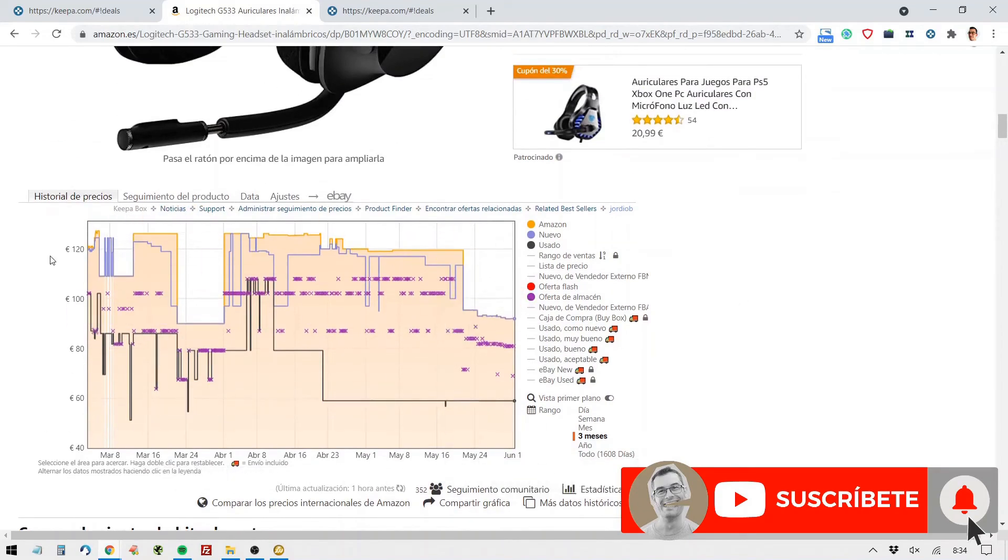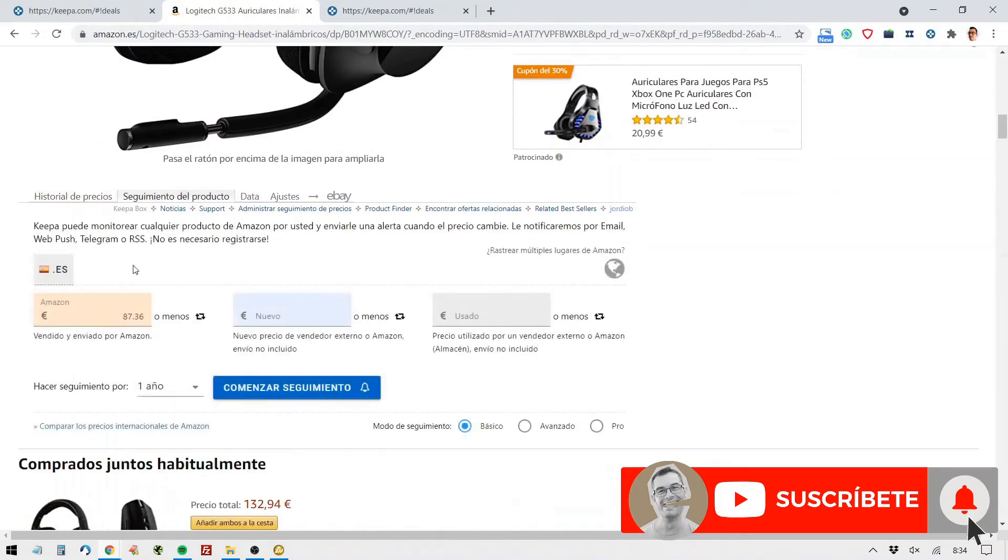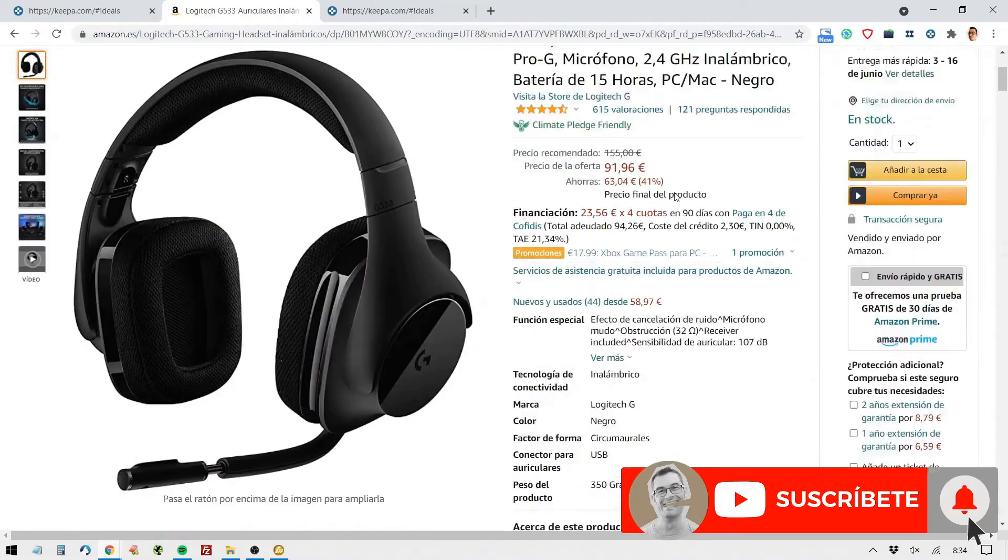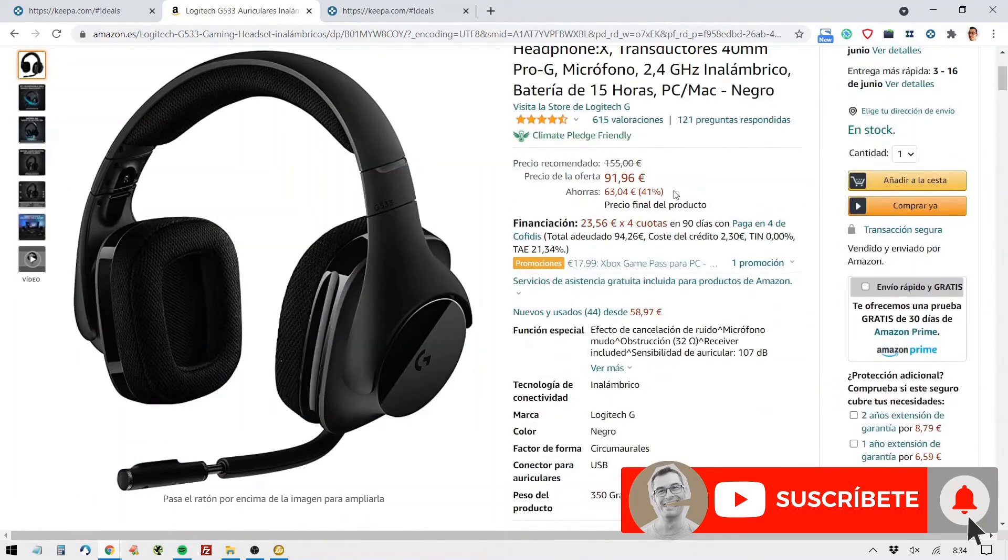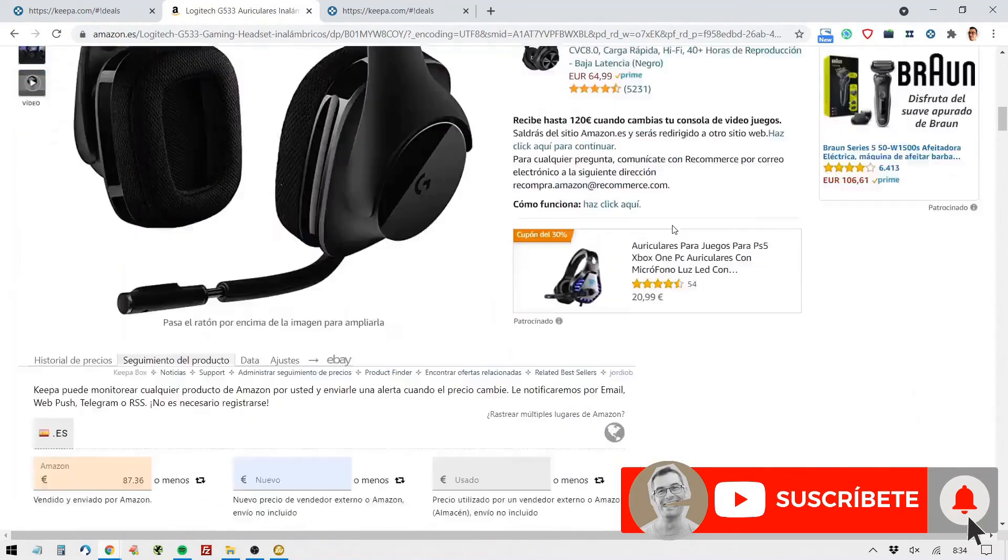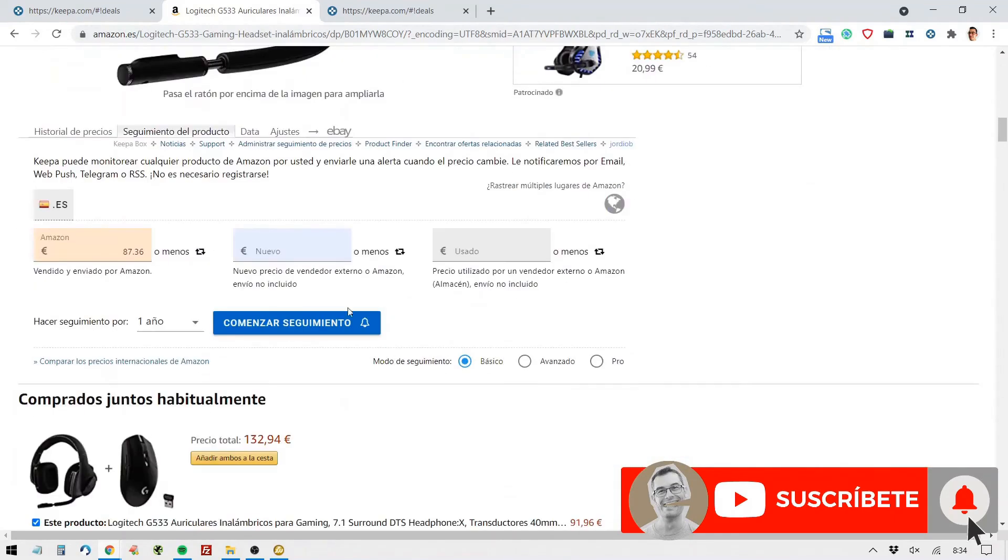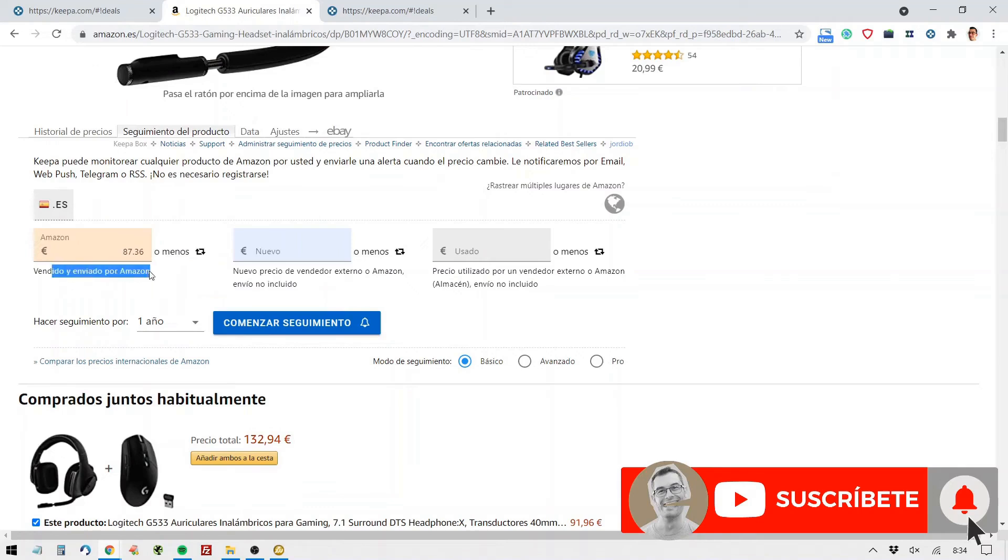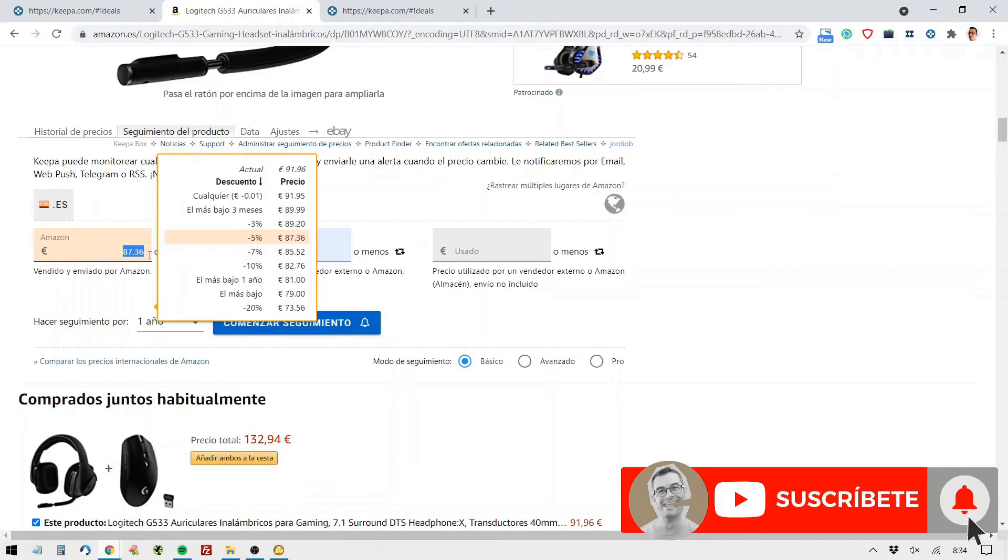So here we can see the entire history of this product and also track the product. For example, this is currently at 91.96, Prime Day 2021 is coming up, so I could say, notify me when on Amazon sold and shipped by Amazon is at 87.36 or less.